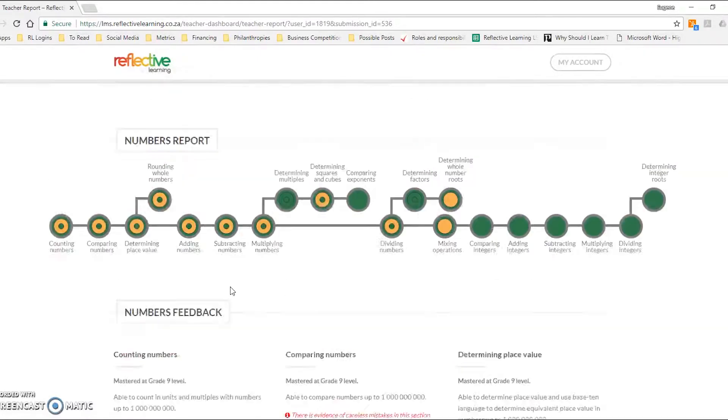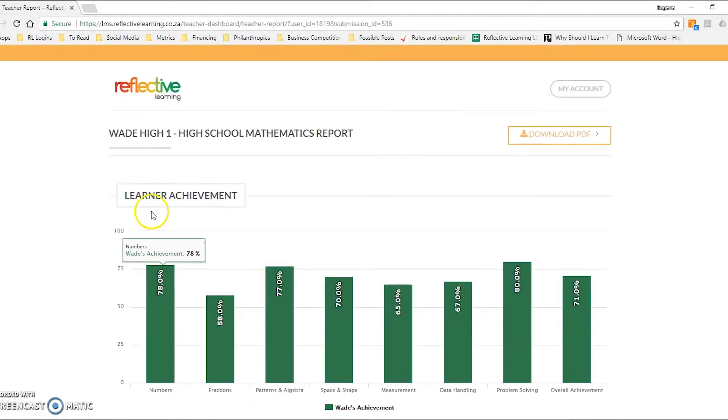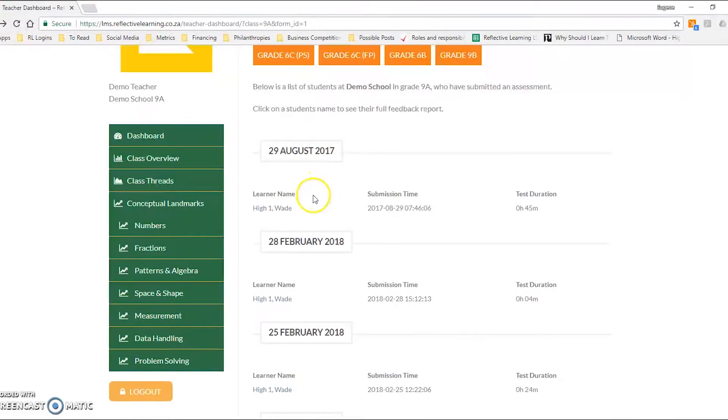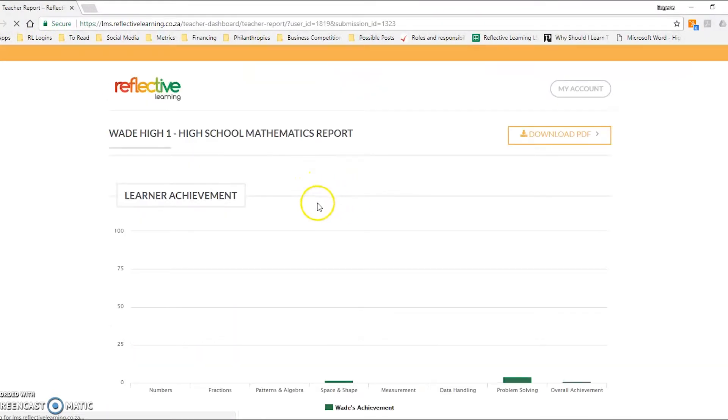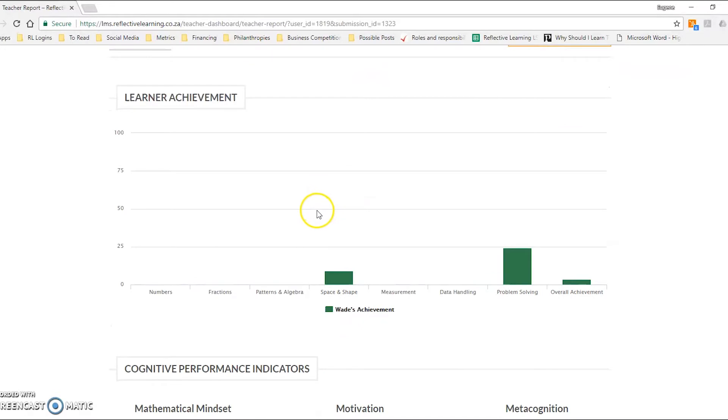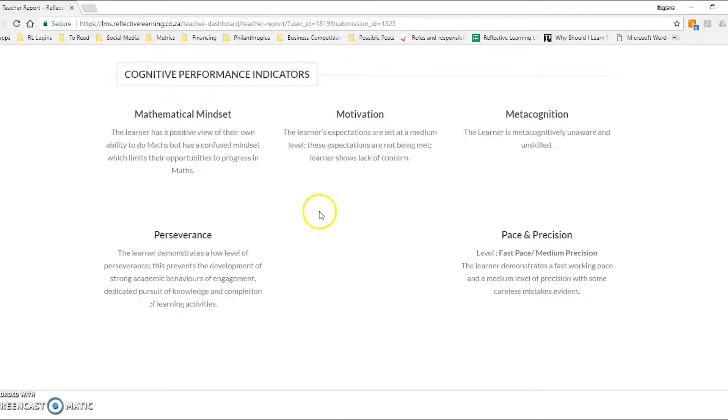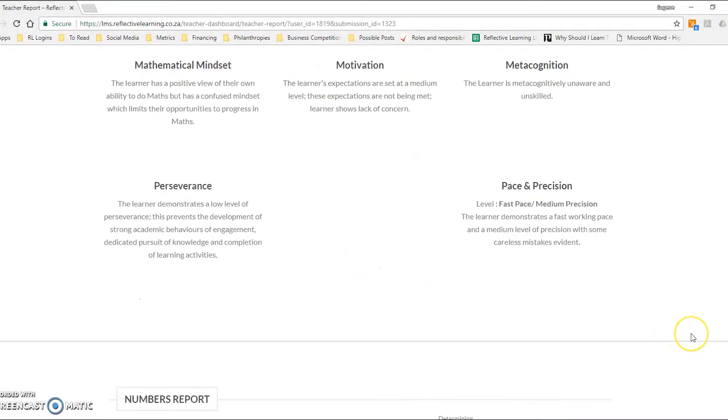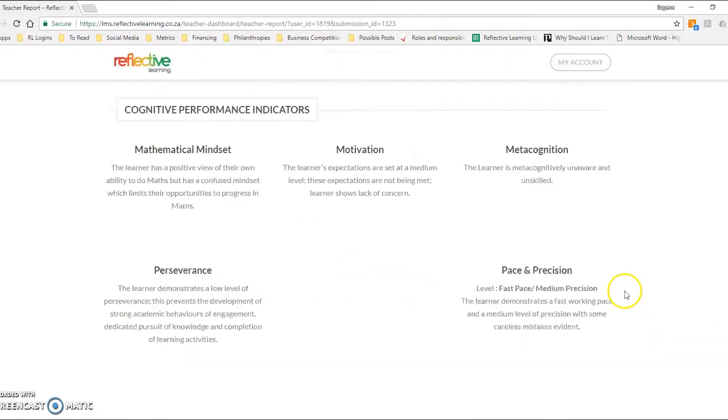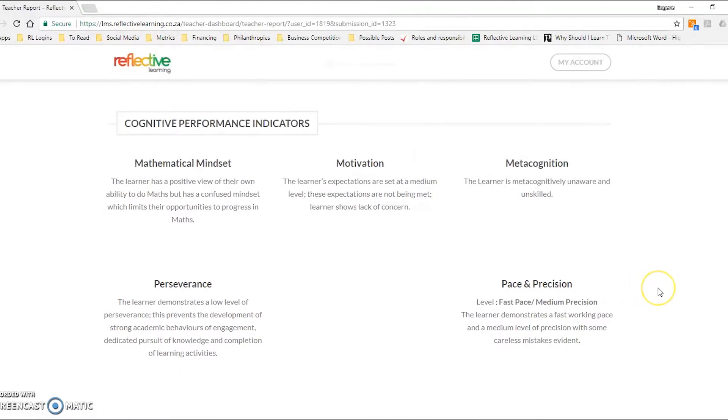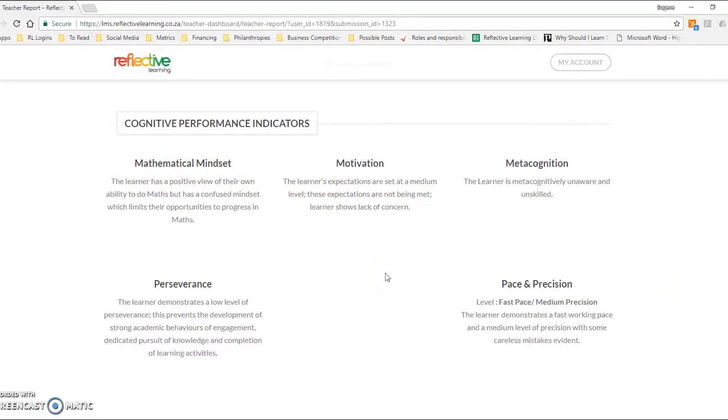Along with their conceptual understanding, we also measure six what we call cognitive performance indicators. I'm going to go into another user just to show you what that looks like. So these are factors that impact student achievement within mathematics, and so that includes mathematical mindset, motivation, metacognition, perseverance, and pace and precision.